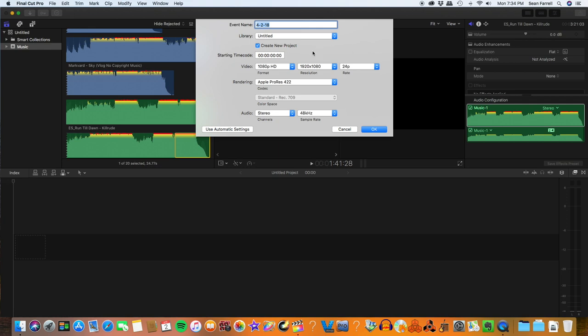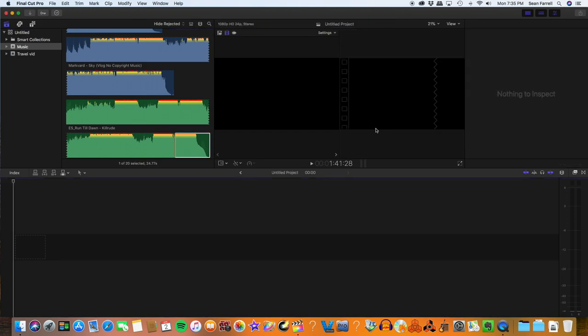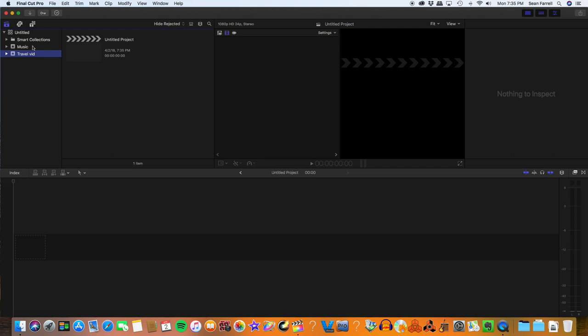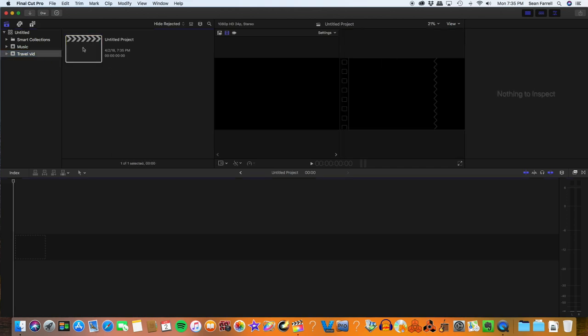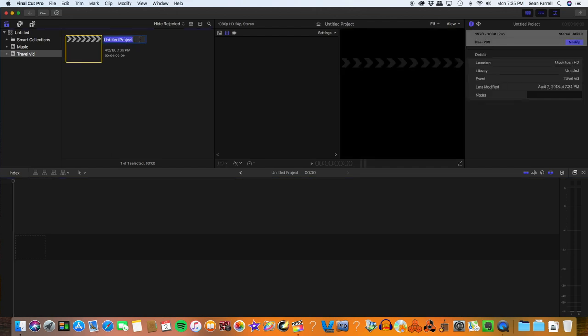And it gets some pretty good slow-mo shots. When I create the event, I'll also name it, and then I'm going to go ahead and hit OK. What that does is create the event and the project that I need. So once I've done that, I click on travel vid from my event folder, and then I double-click on my project file. I can name my project as well — travel vid.